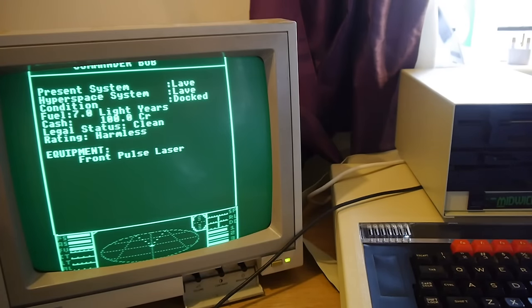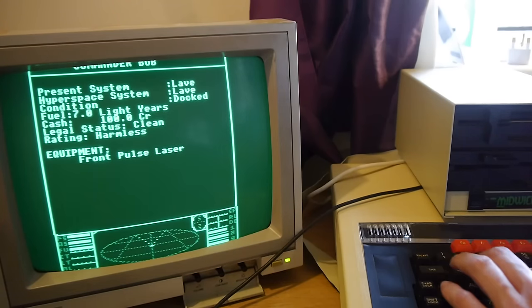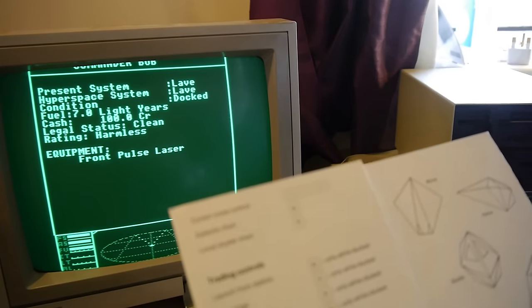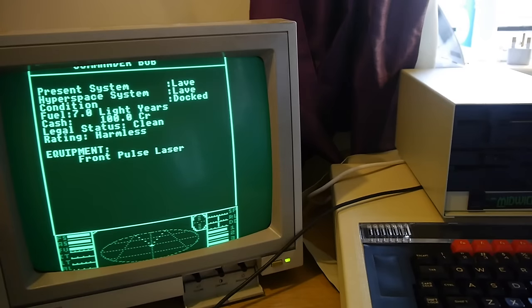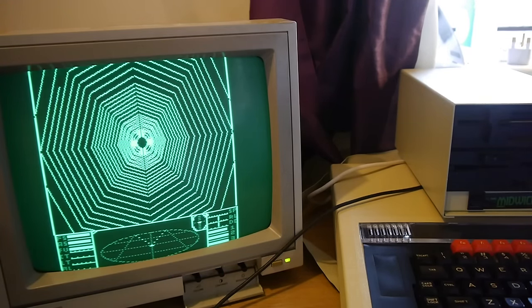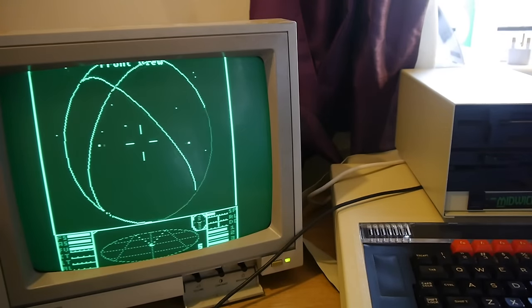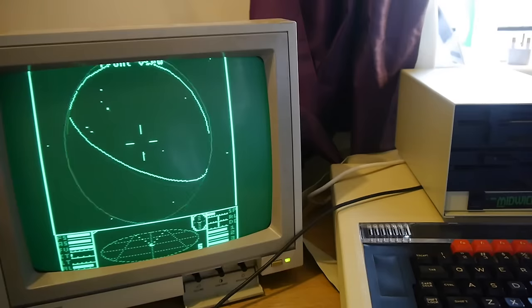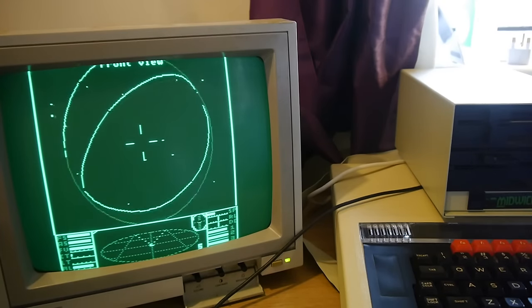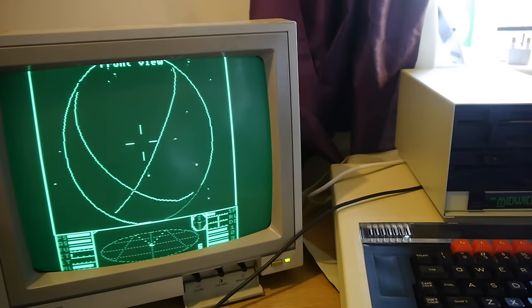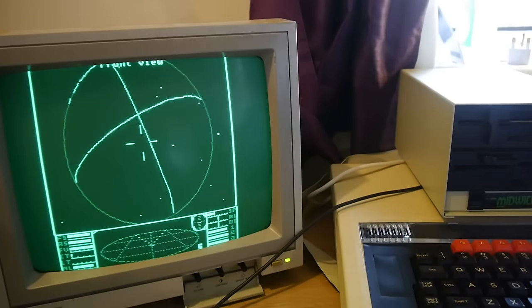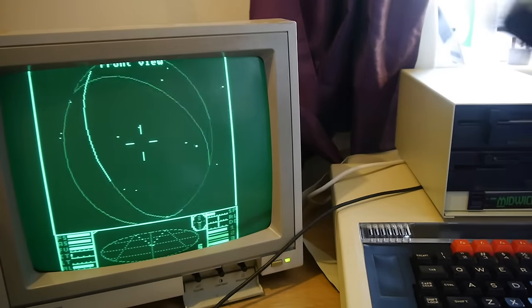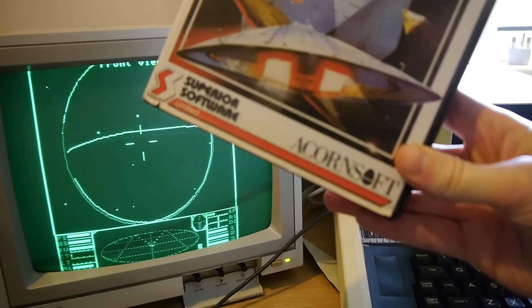God damn. Look at this. Present system. Lave. Docked. Okay. Let's get out of here. How do we even do that? There you go. We're launching. Now of course this is the game which really defined this series of computers. It's the game which made people buy it for gaming rather than just for education. Because before that it wasn't doing well. And of course it was made by Acornsoft. And that was the whole idea. They saw the game and they thought this is amazing.